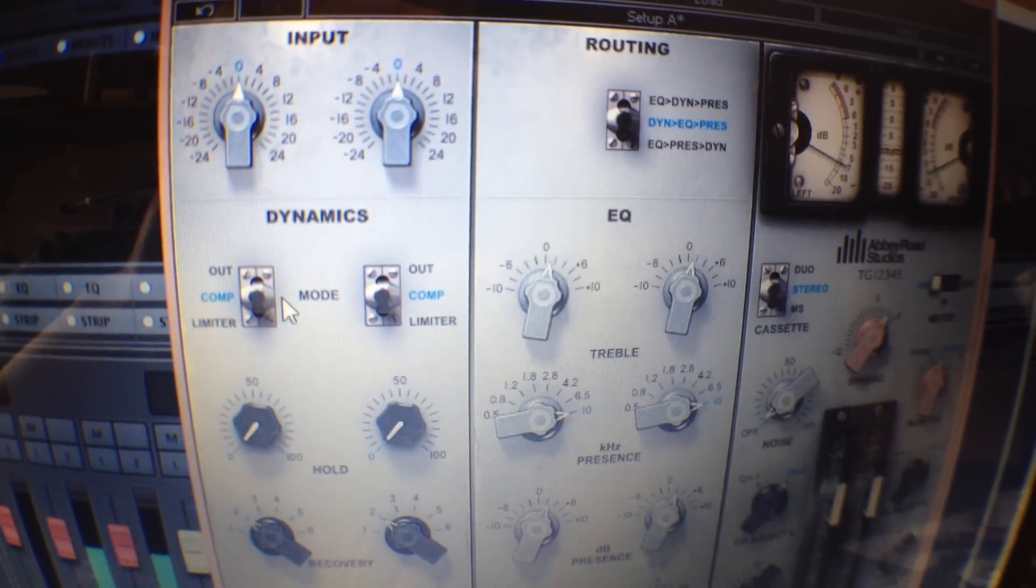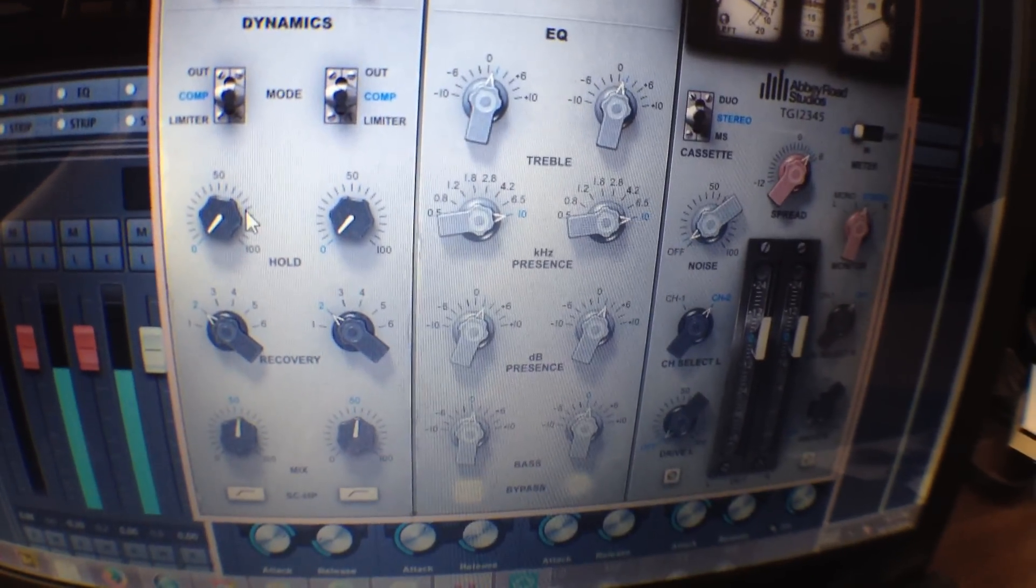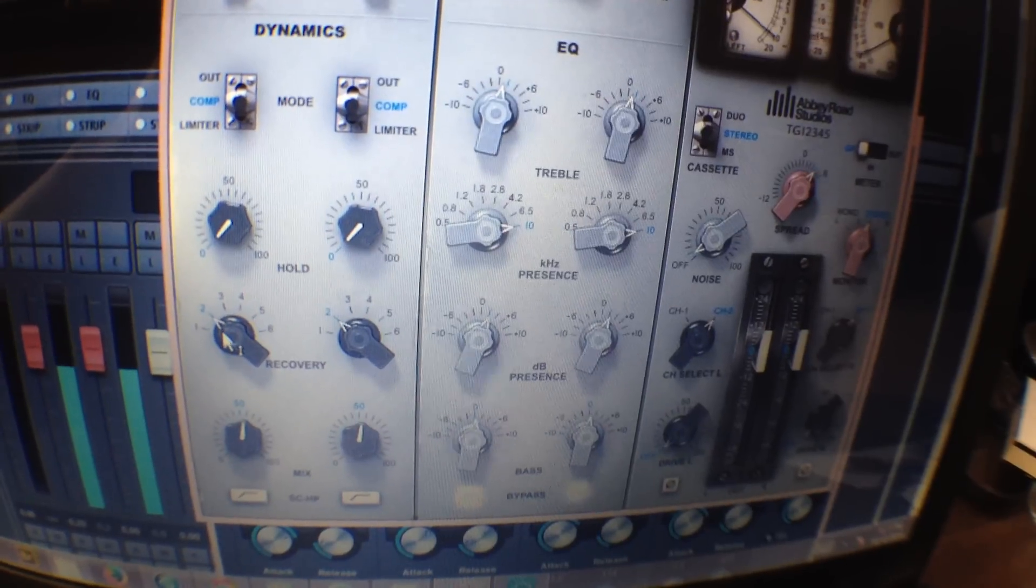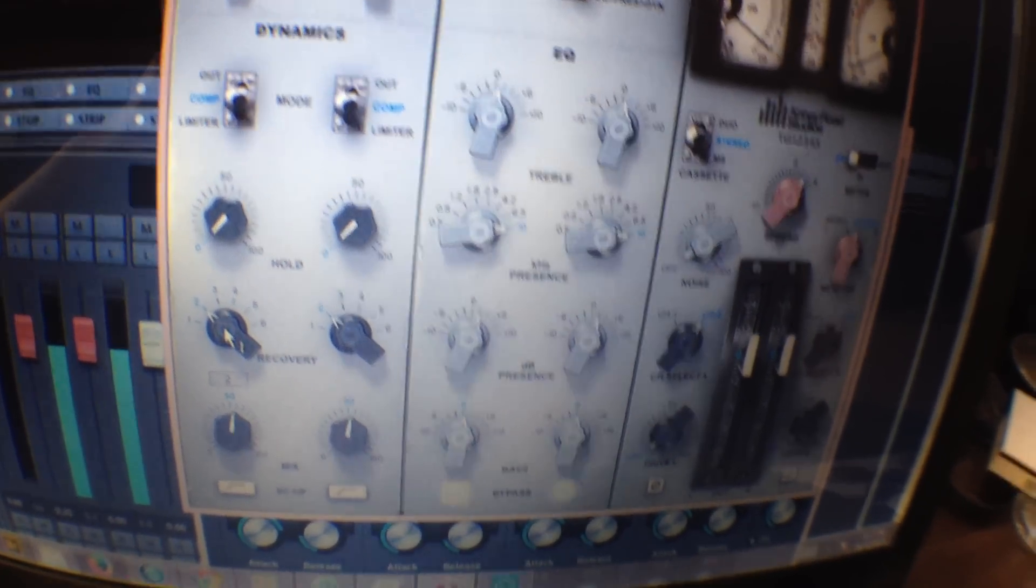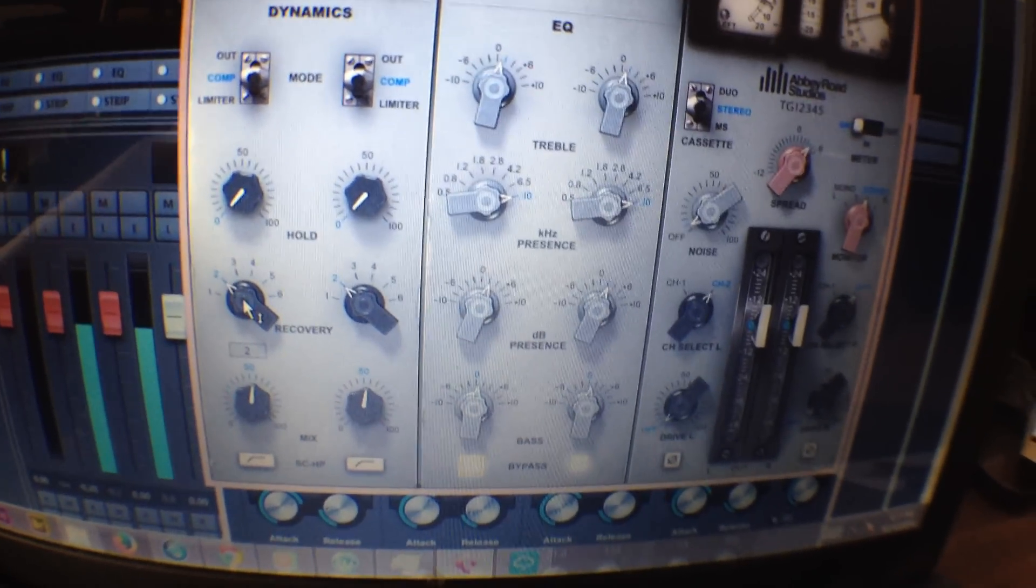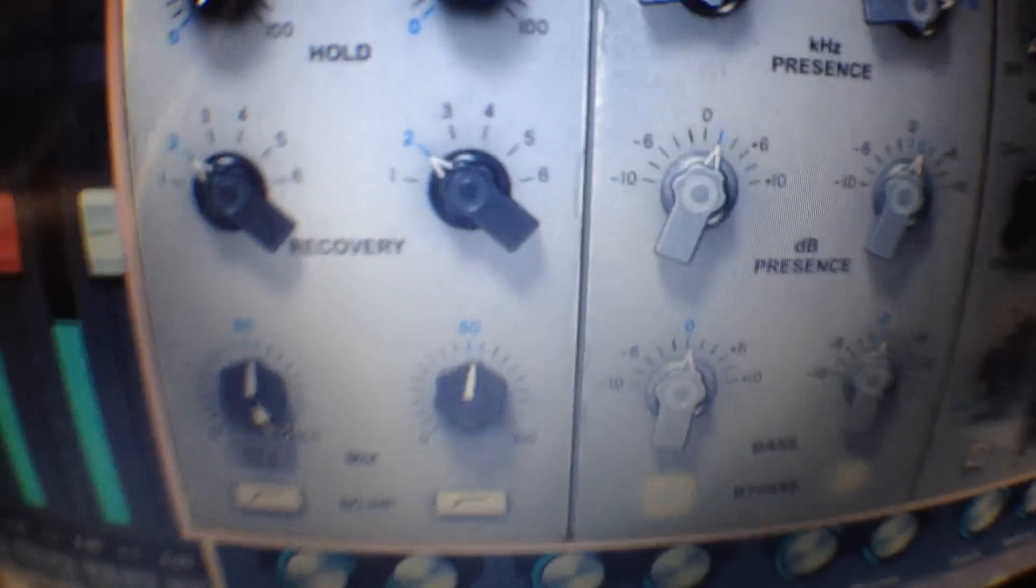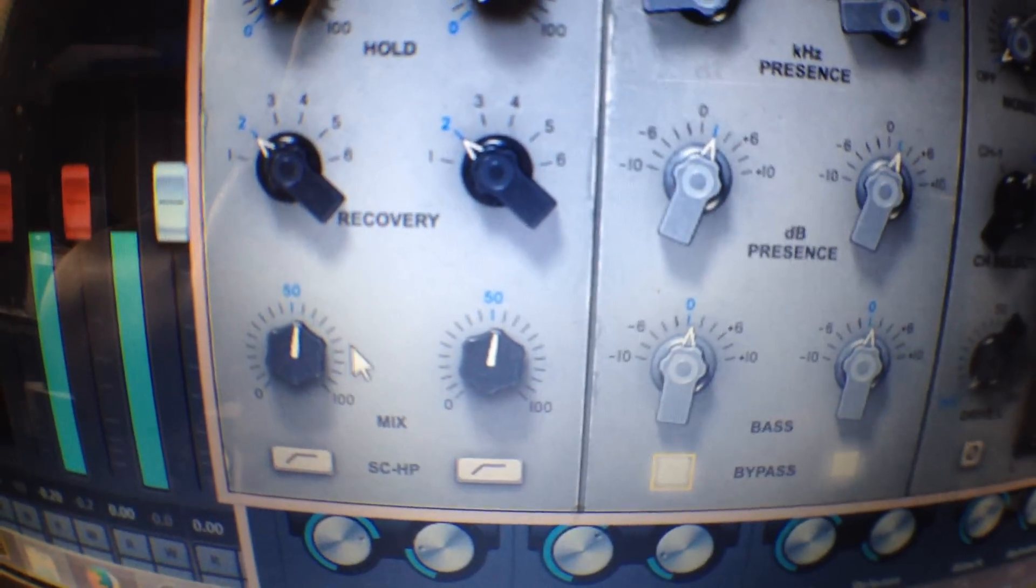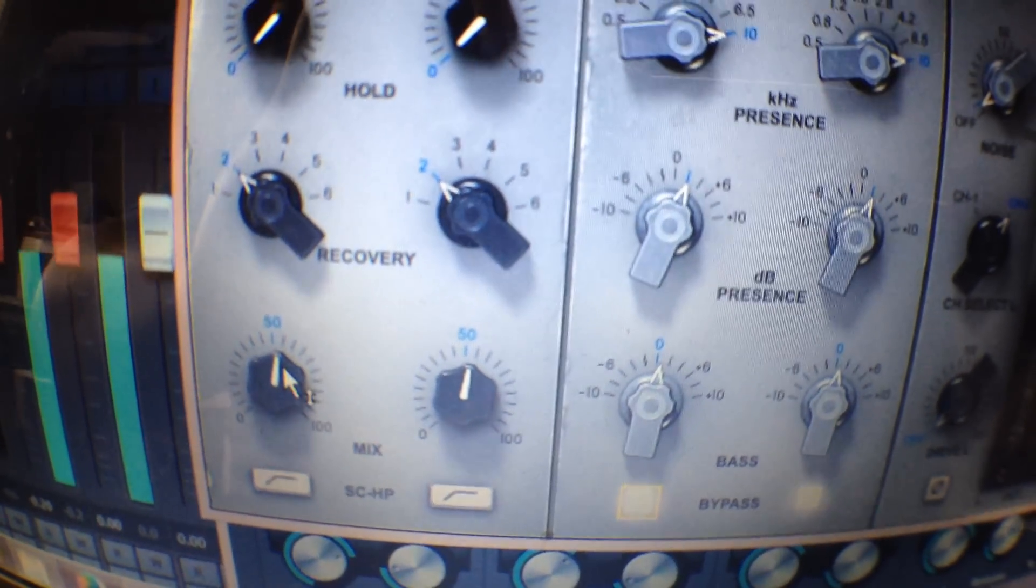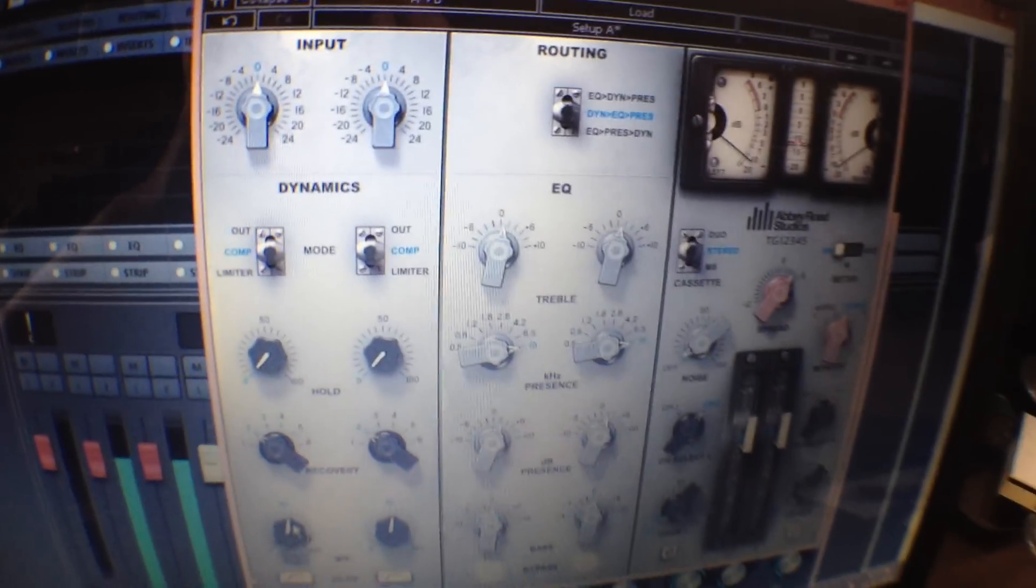And limiter. And the hold. That's the amount of compression. And the recovery. That's the makeup time. I mean the release time. Makeup gain. Release time. And you have the parallel compression. You can add in as much as the mix with the actual compressor as you'd like.